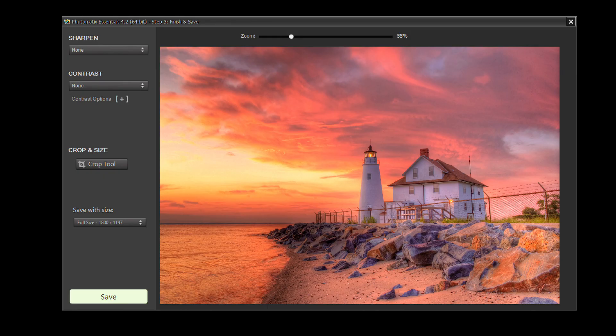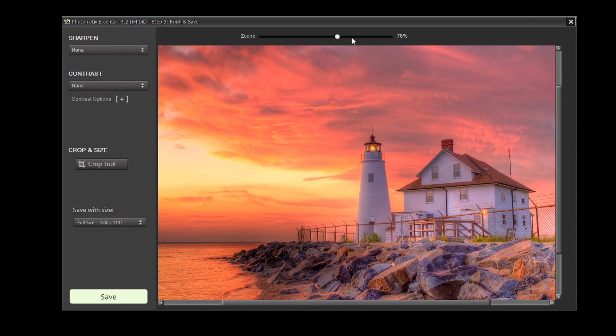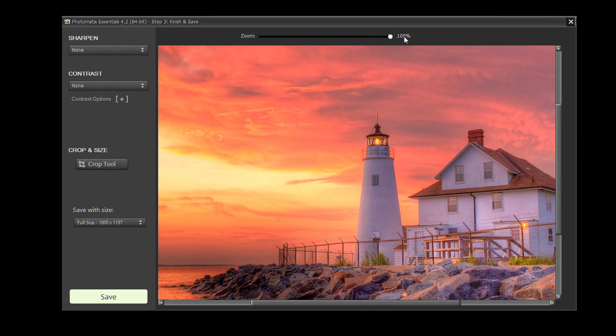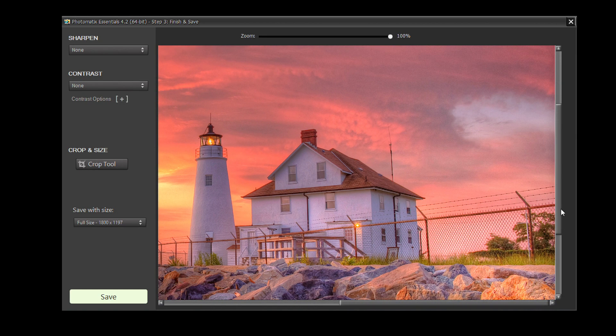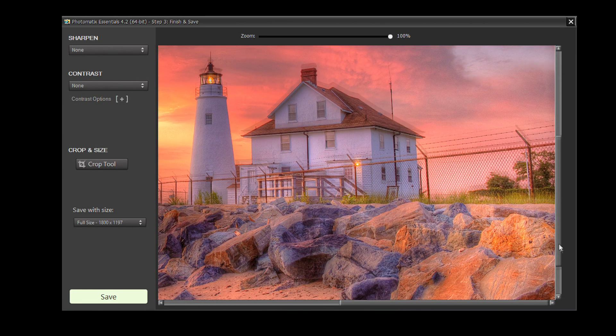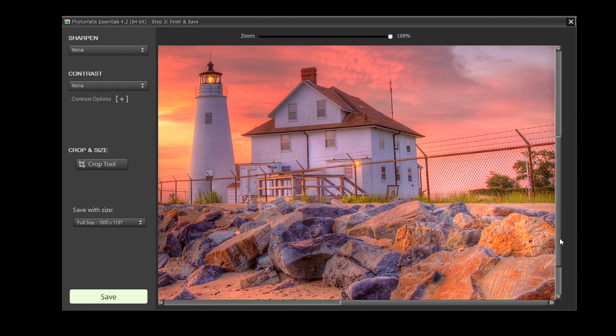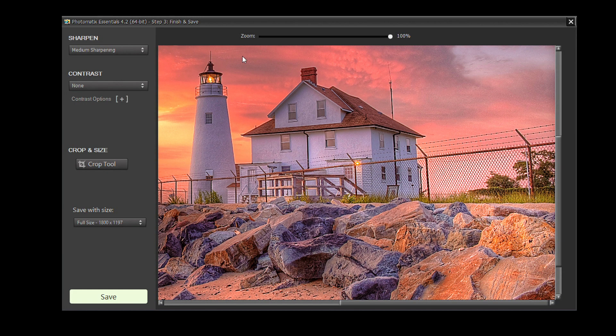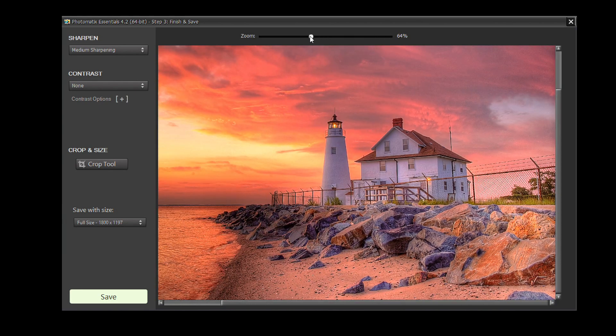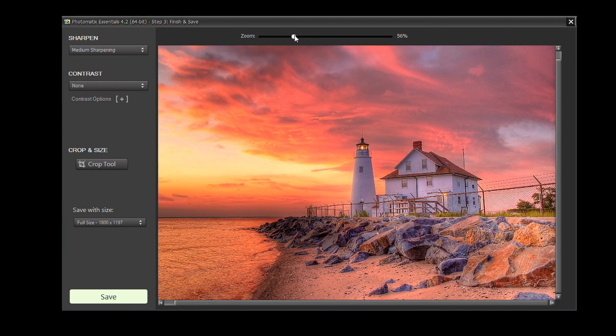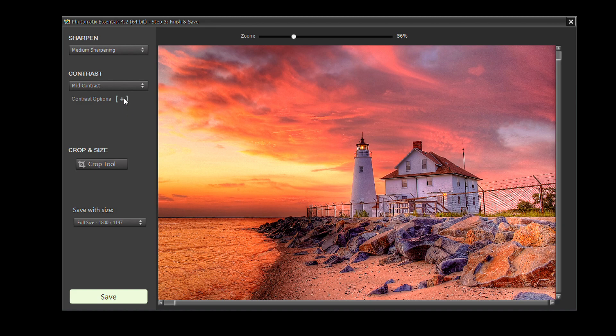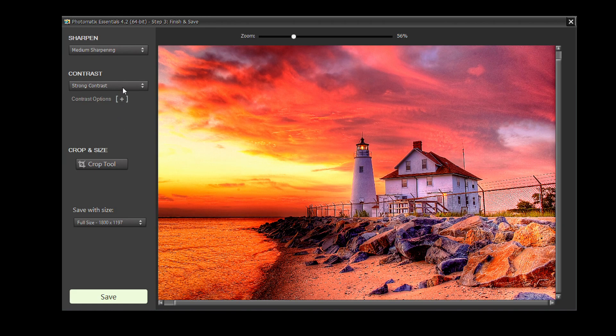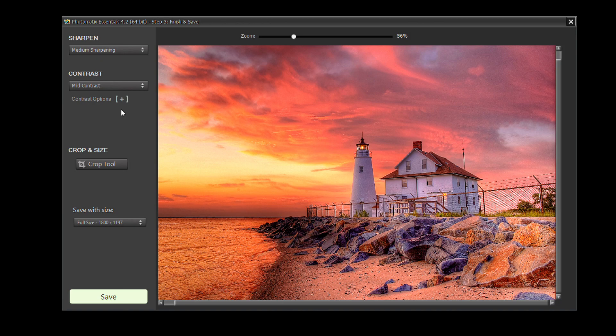Before saving the image, you can add a finishing touch. The image has been processed at full size, so you can view it at 100% resolution. We'll add some sharpening and a bit of contrast. Lastly, you can crop your image too.